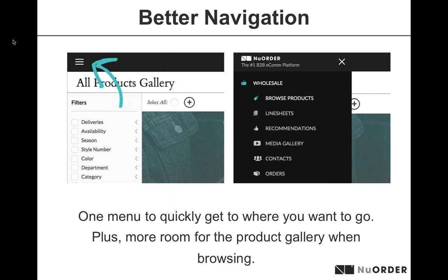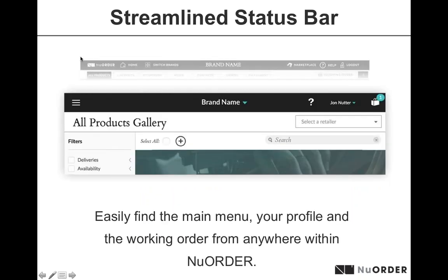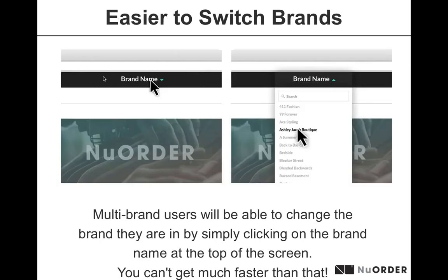These changes will take place on the web and will eliminate extra clicks and make it easier than ever to use New Order. The first update is that you'll have one menu — one menu that allows you to quickly get where you want to go, giving you more room in the product gallery when browsing. You'll be able to easily find the main menu, your profile, and the working order from anywhere within New Order — similar to the iPad, without all those tabs running across the top.